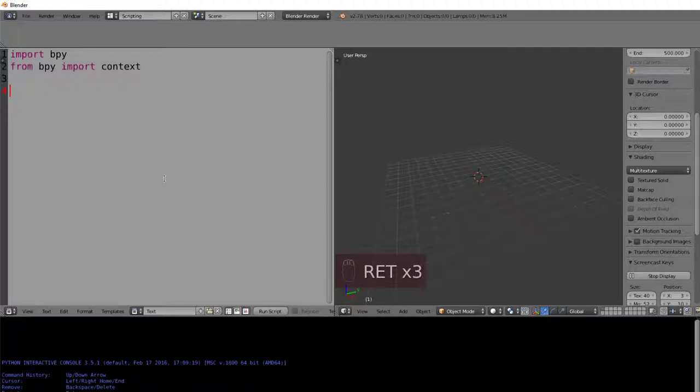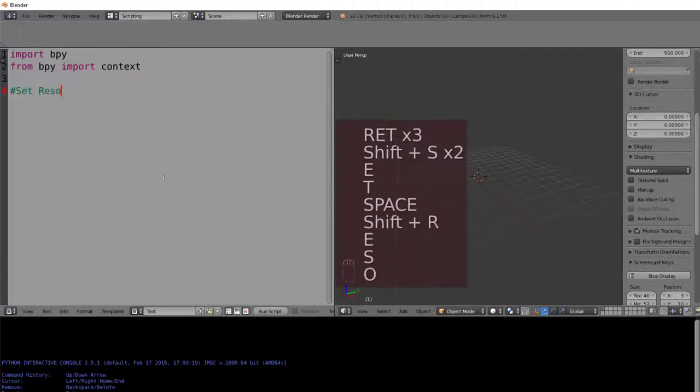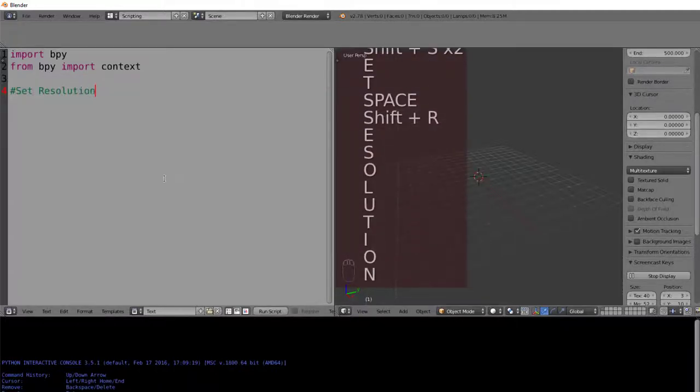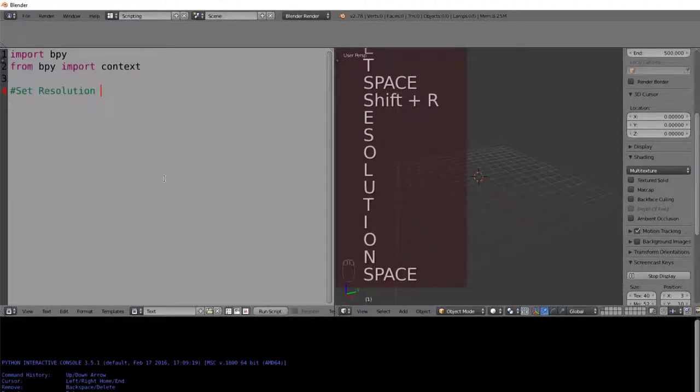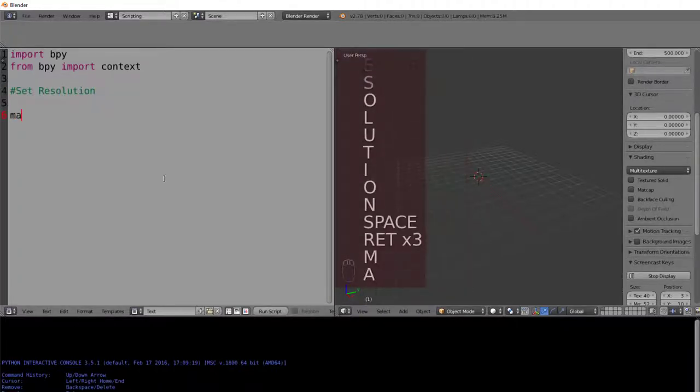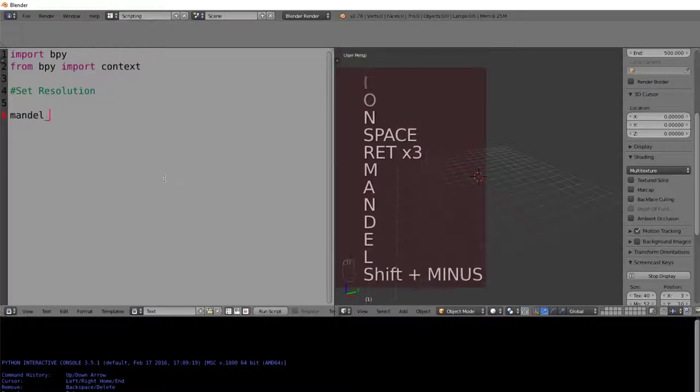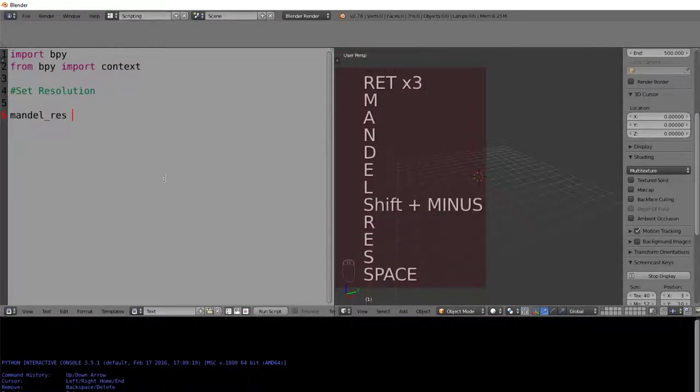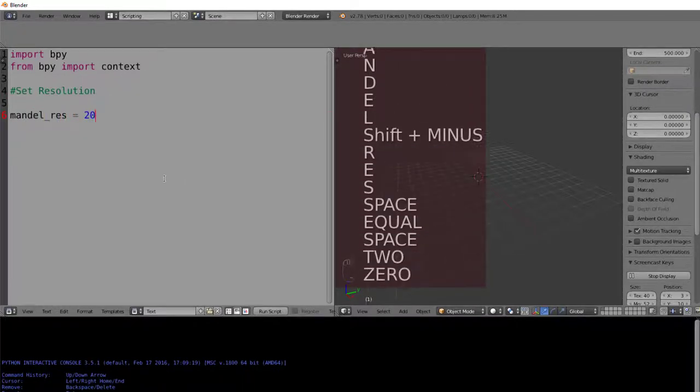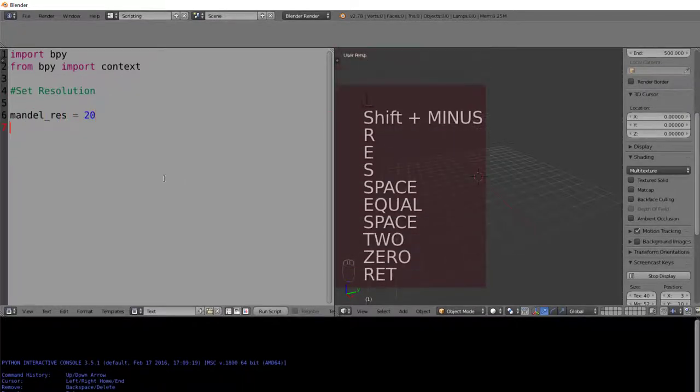And now we continue coding, we'll put a comment under which we'll set our Mandelbrot resolution, which we'll call MandelRes, which is going to be a constant. This for now will be 20, which is quite small for debugging purposes.